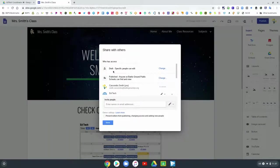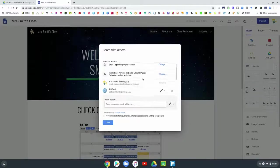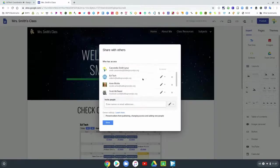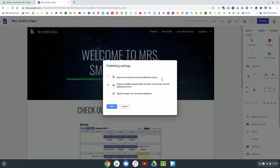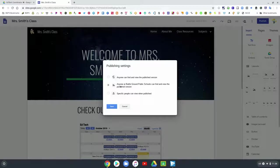To access your publishing settings, you can click on the little share icon and it will show all the people that you have shared your website with, if you have invited people to share. You can also click on the publishing settings 'change' button and it will show the different levels of published settings you can have for a website in our district.